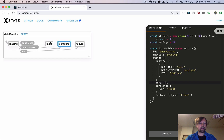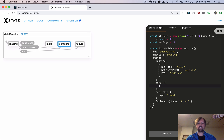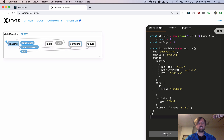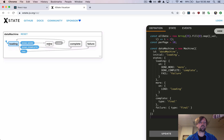So what happens if we arrive at more? We basically want to give it a way to go back to loading and fetch additional data from the server. So our more state will listen to an event called load, which will tell it to go back to the loading state. So we update this now — we can see the loop. We start in loading, it's done but there's more, we tell it to go fetch more, it's done but there's more, and then finally it's done and it's complete, and we end up in the complete state.